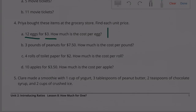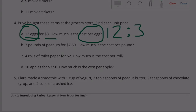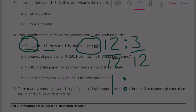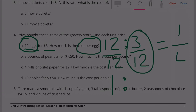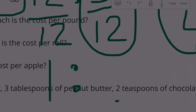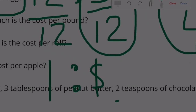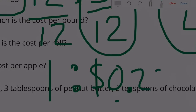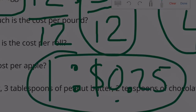Number four: find each unit price. (a) Twelve eggs for $3. That's the ratio 12 to 3. To find cost per egg, divide both sides by 12: twelve divided by twelve is one, and three divided by twelve is three-twelfths, which equals one-fourth. One-fourth of a dollar is one quarter, so one egg costs $0.25, or twenty-five cents.